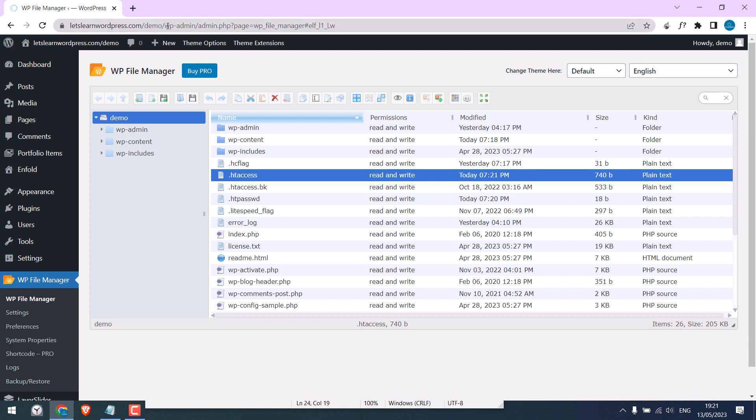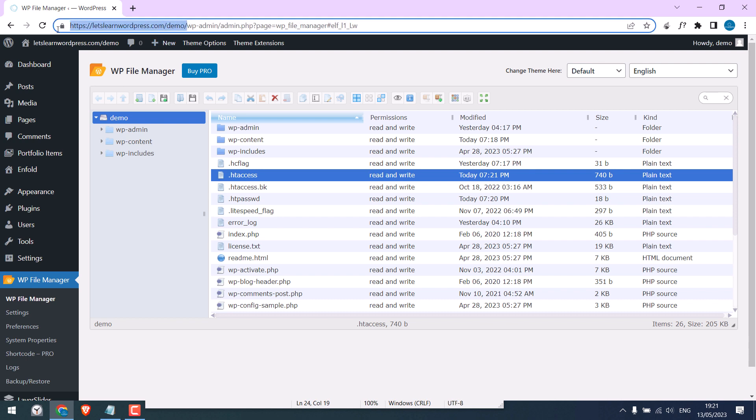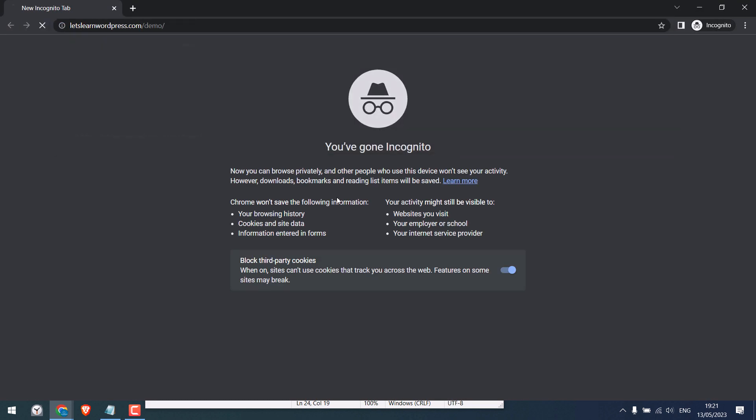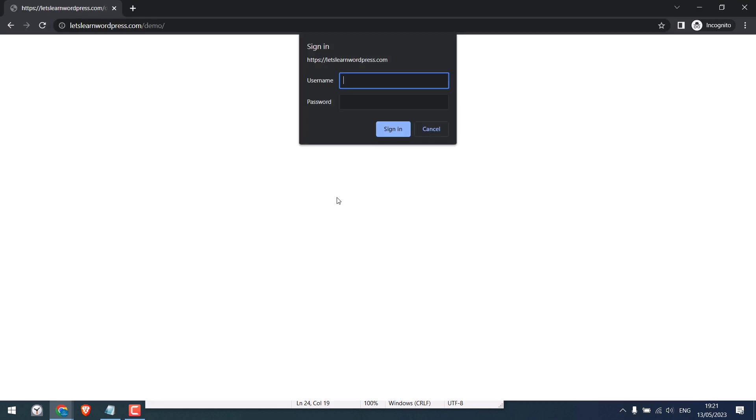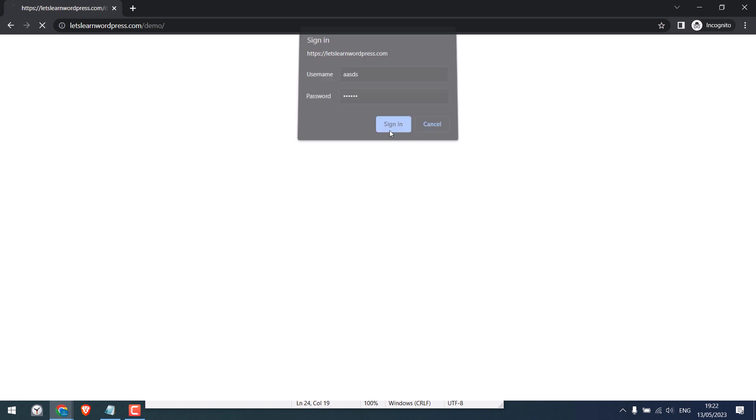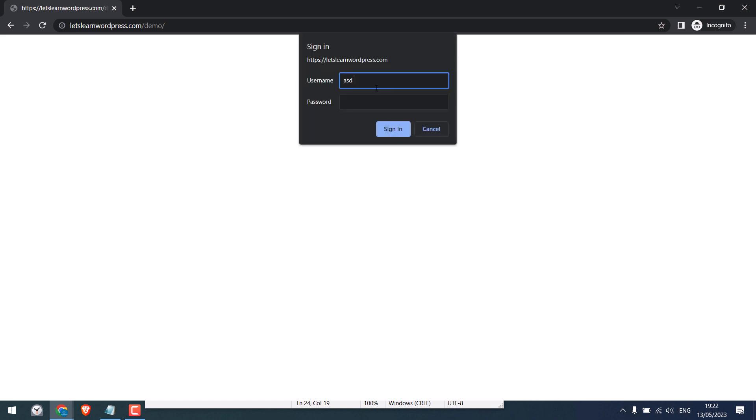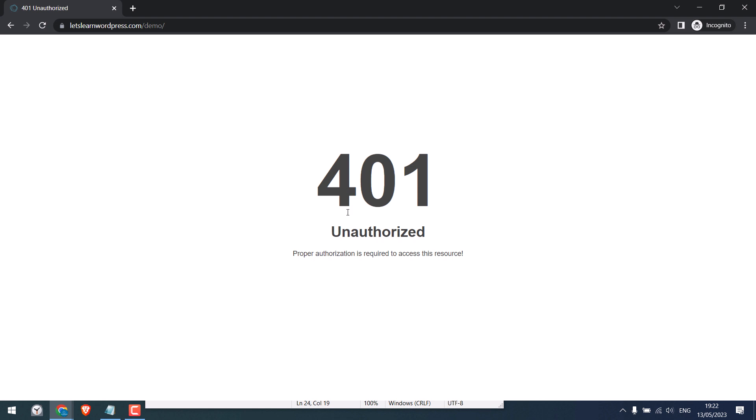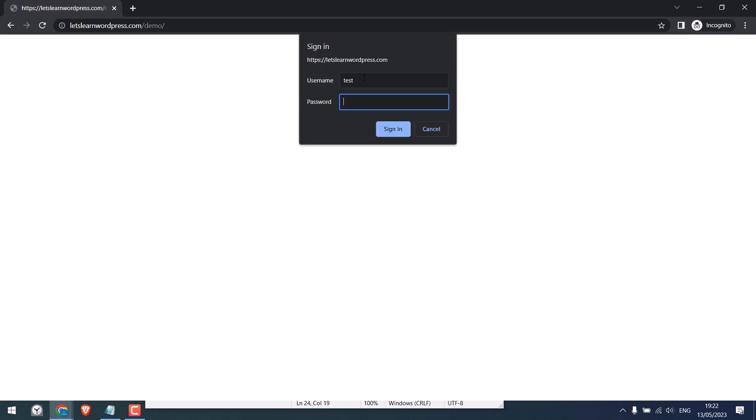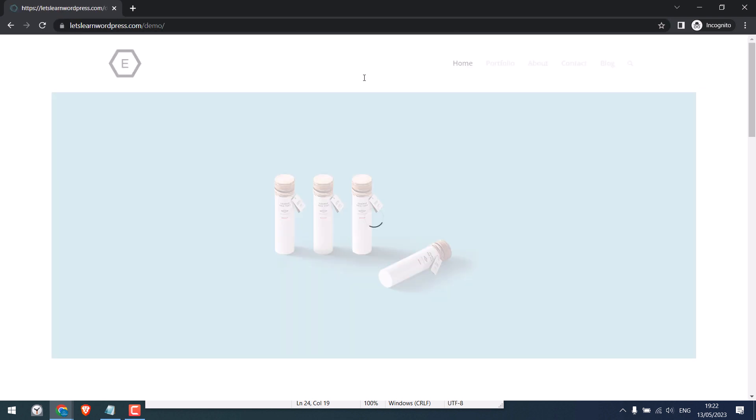Now let's open the site in incognito mode. So you will be asked for the password. Wrong logins won't work. Cancelling will give this error. Only correct logins will give you access.